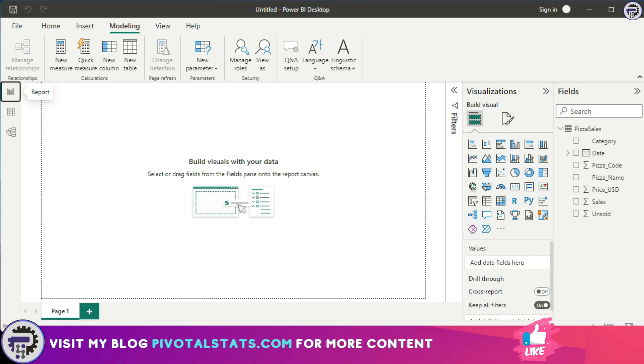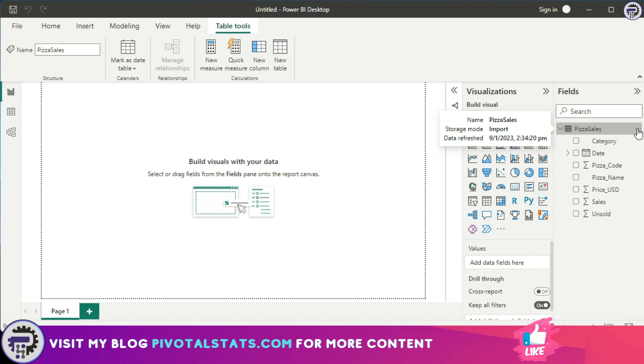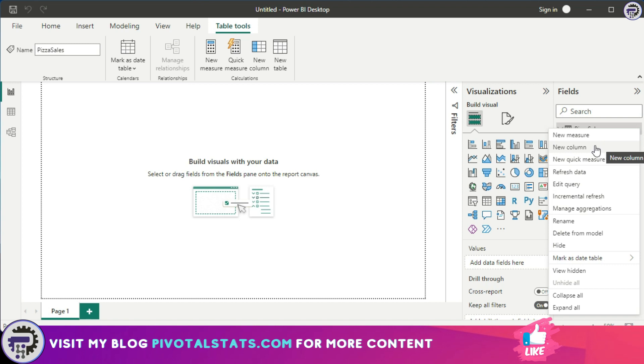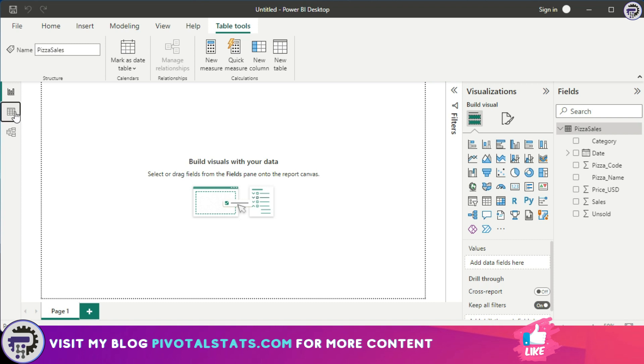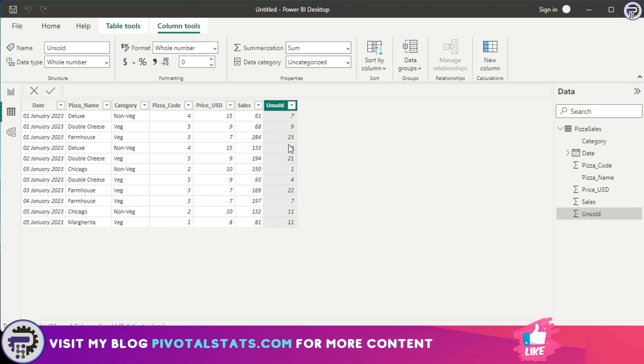The second option is to go to the table where you want to create your new column in the field section and click on this three dot icon and click on new column. And the third method, which I usually prefer, is to go to the data view and right click anywhere on the table where you want to create the column and click on new column.